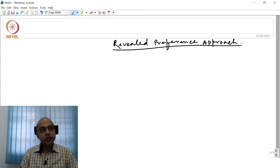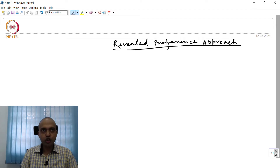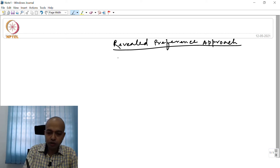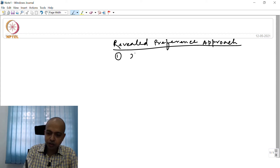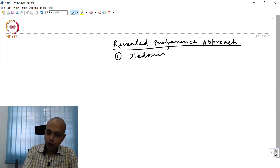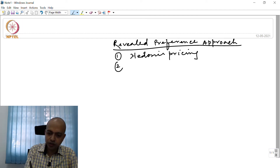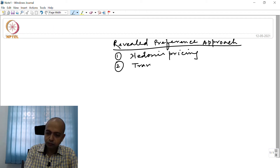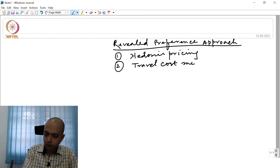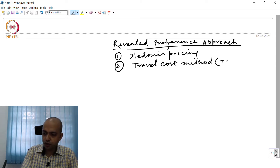Under this Revealed Preference Approach, there are basically two methods. One is hedonic pricing, and the second one is the travel cost method, also known as TCM.